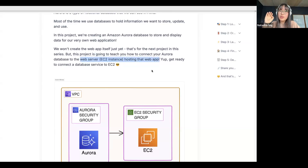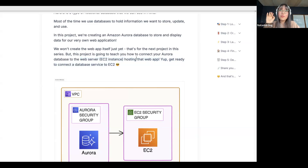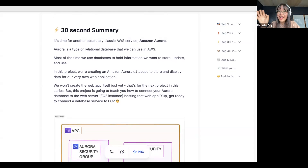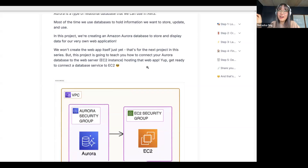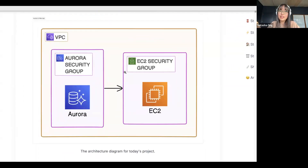In your breakout groups, you can also start discussing what is a web server, how does this work, and how can you set that up in EC2. Get ready to connect a database service to EC2 in this project too. That is all the hints we're going to give you. Everything else we're going to discuss in your breakout groups. And then let's have a look at this architecture diagram.